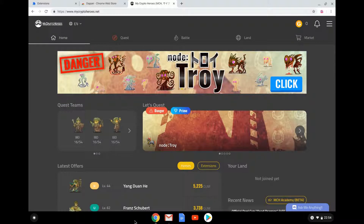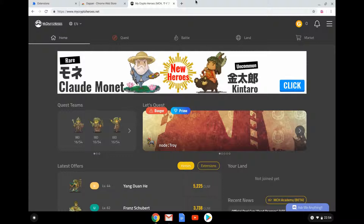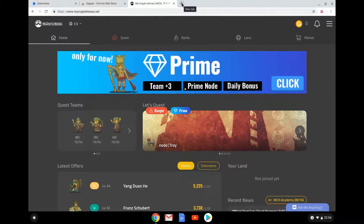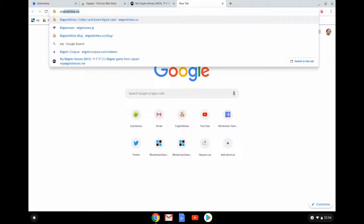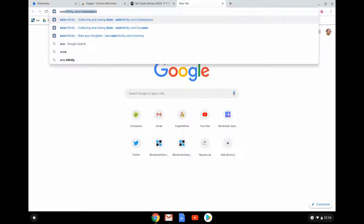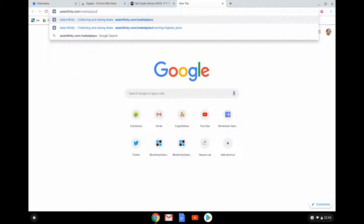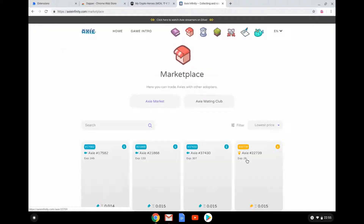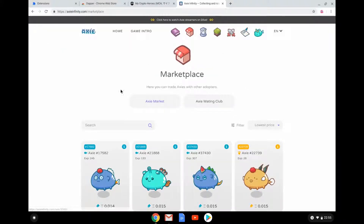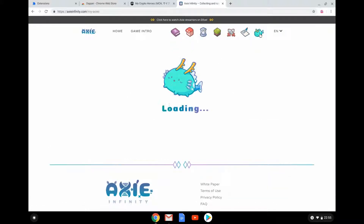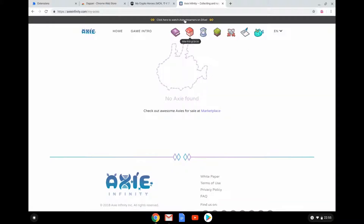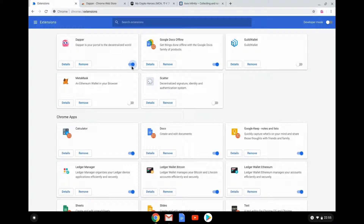But now there's a problem — suppose I want to go play Axie Infinity. Axie Infinity is a game I've been playing using MetaMask. I go to my Axes, but of course 'no axes found' because I'm still logged in to Dapper. So what's the process? Back to Extensions: switch off Dapper, switch on MetaMask.